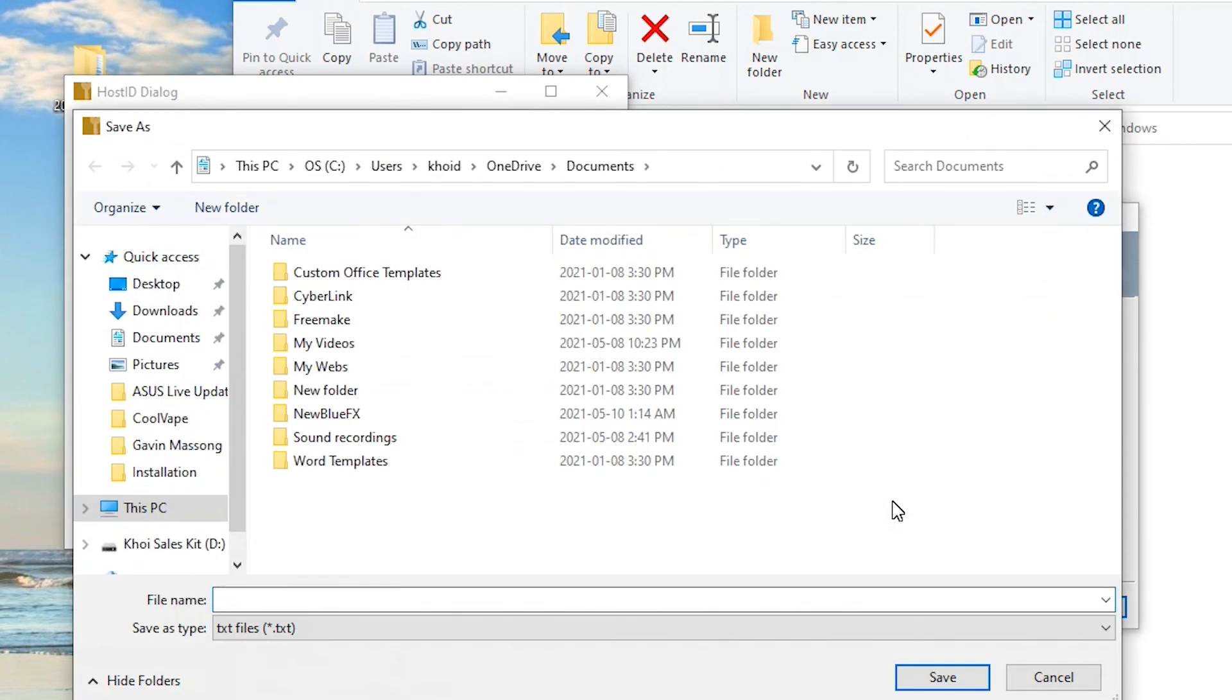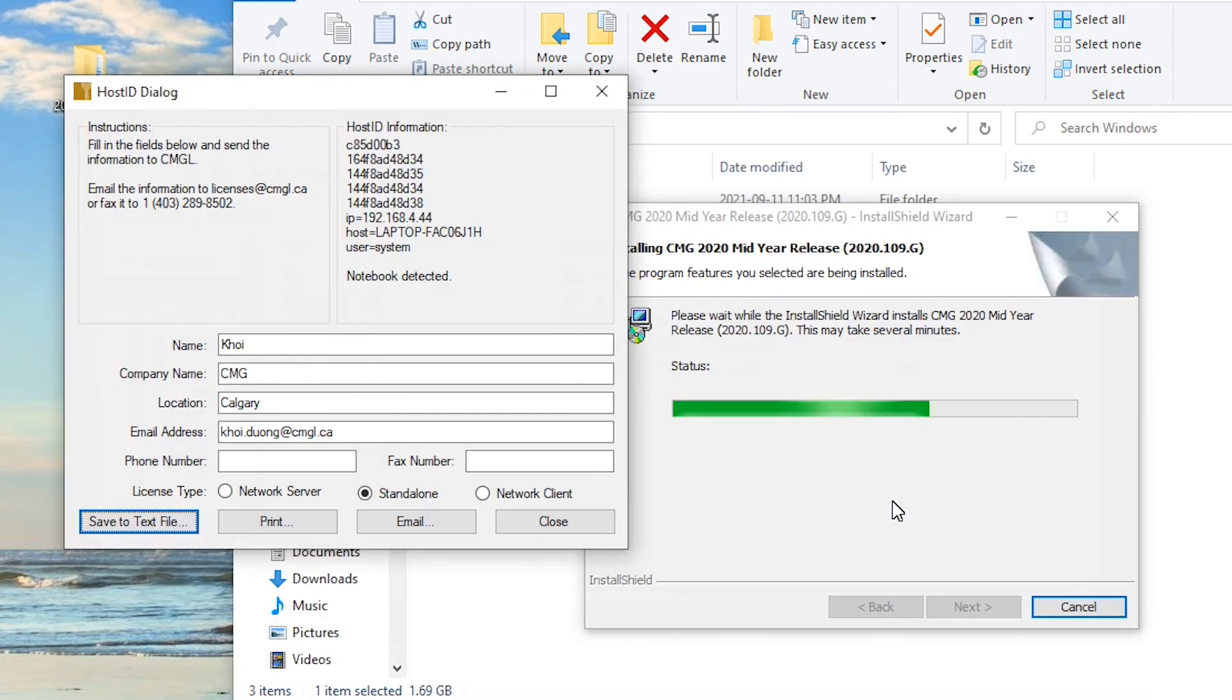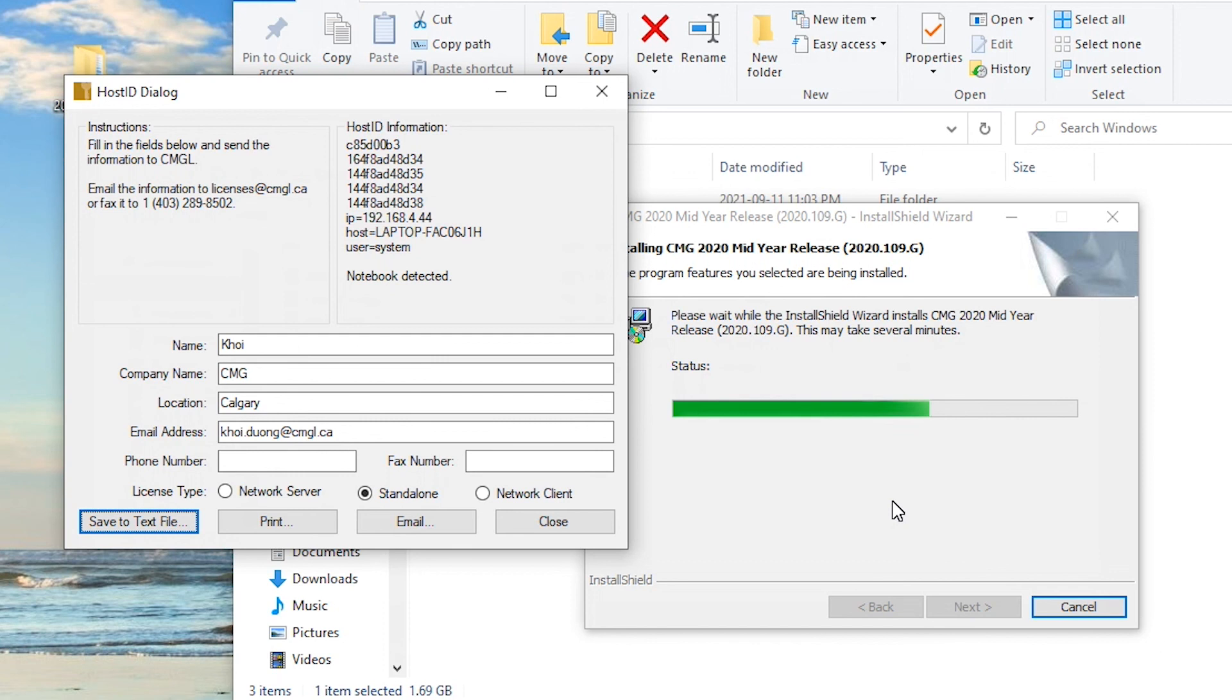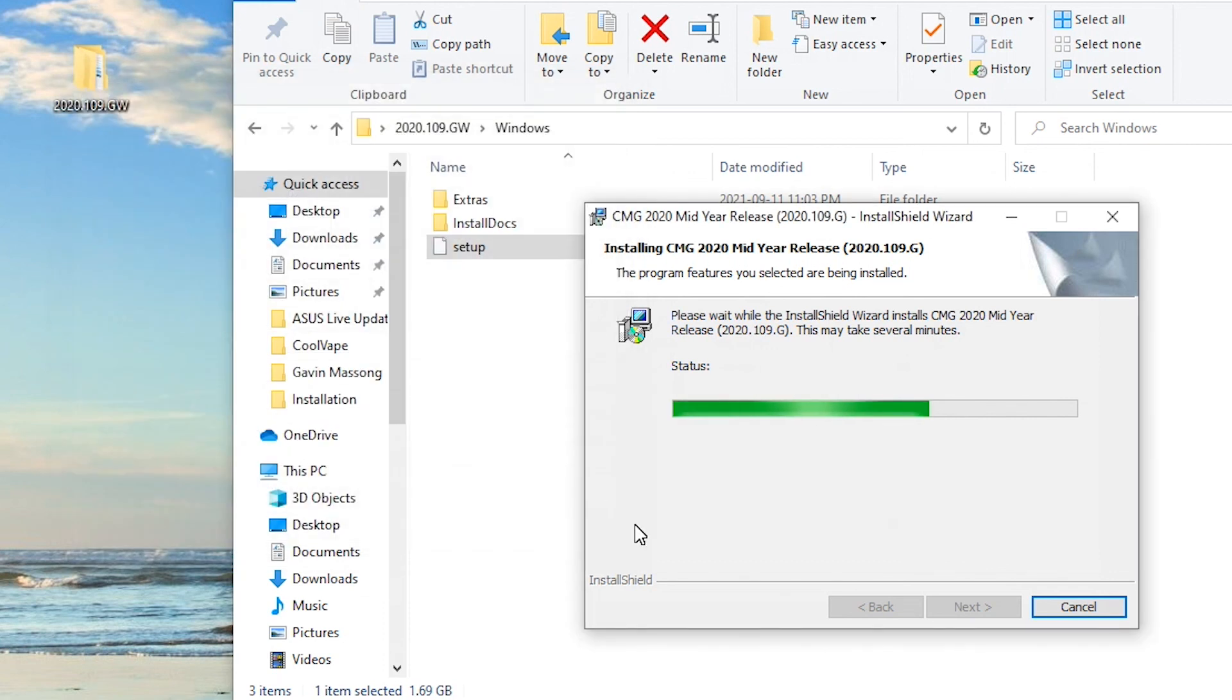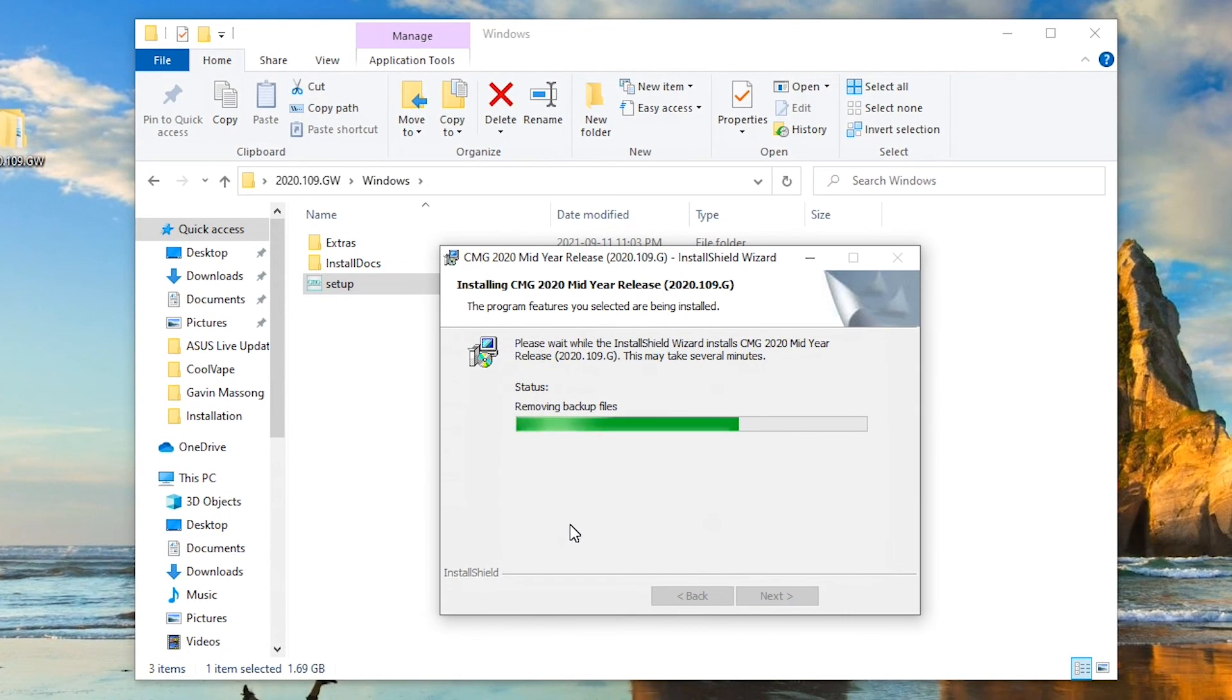So that's done. Now it's just wrapping up the installation of the software. So a few more prompts, it pops up, and then finally it tells you that it's complete.